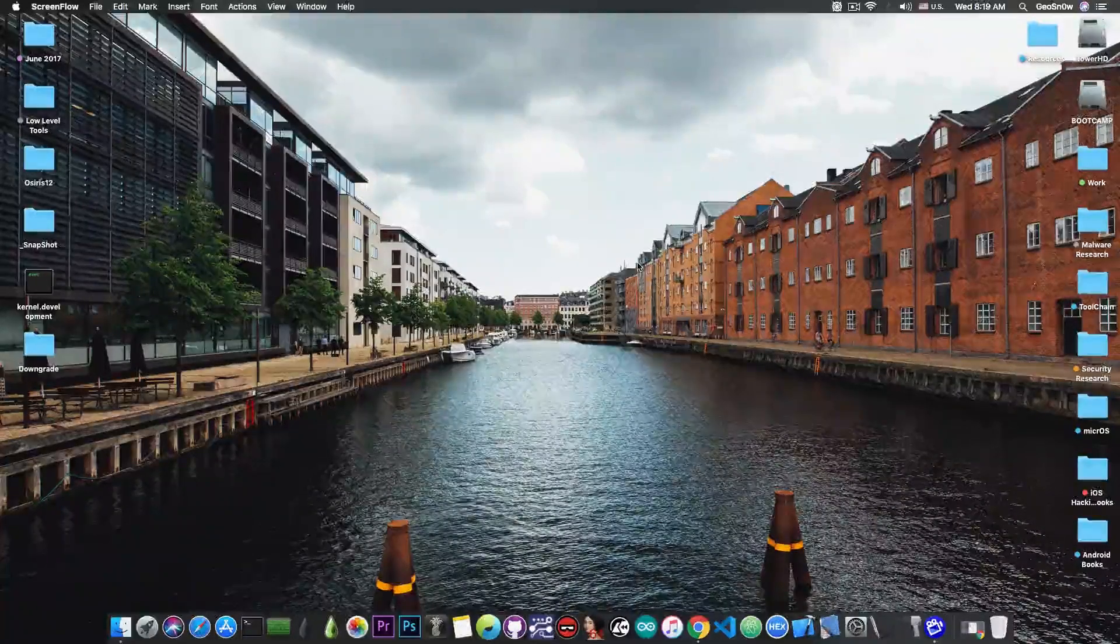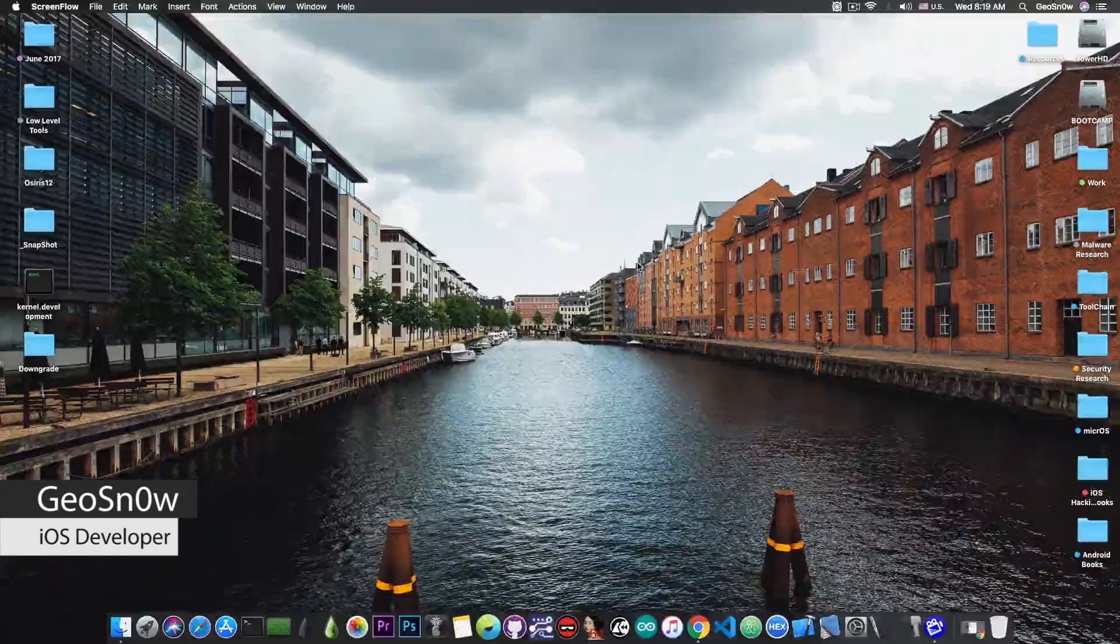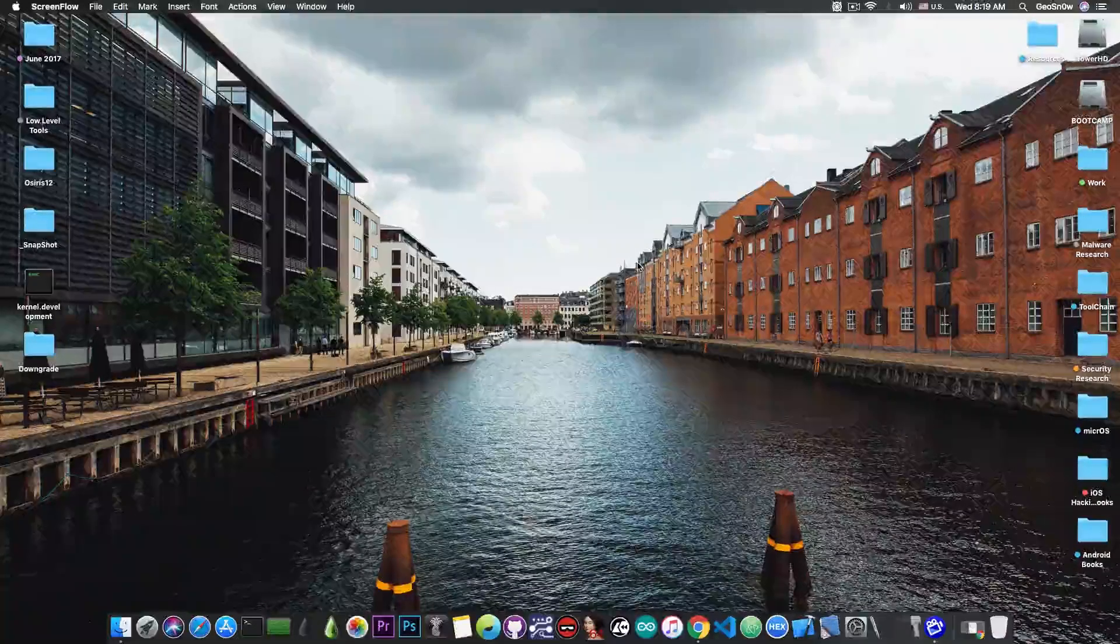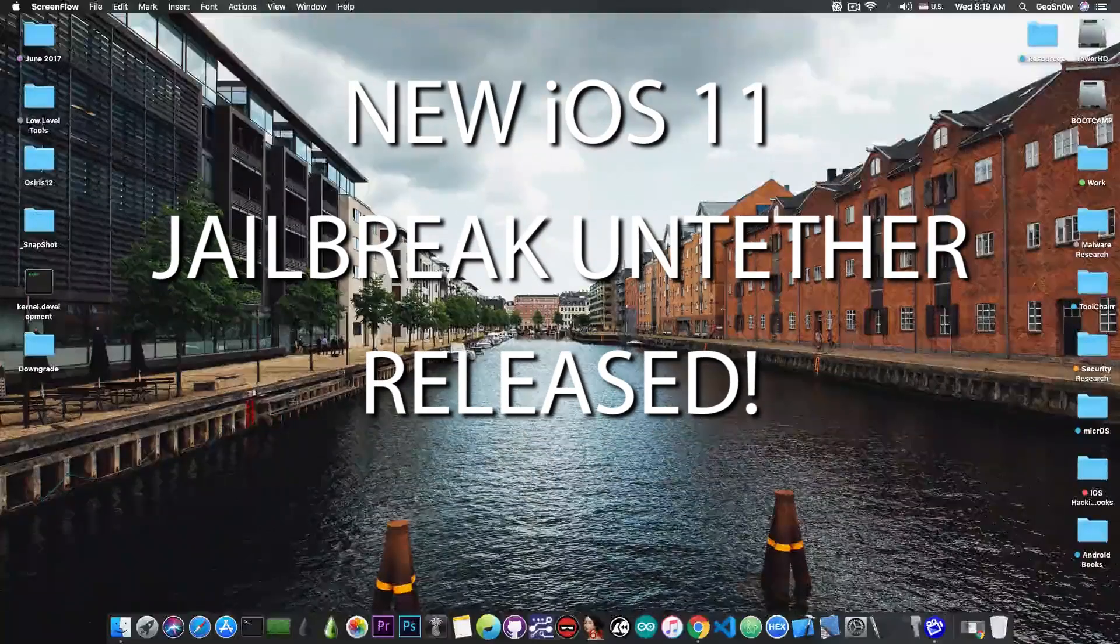What's going on YouTube, GSM right here. In today's video I have massive news for the jailbreak community.